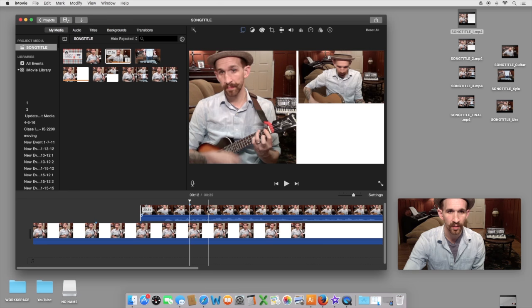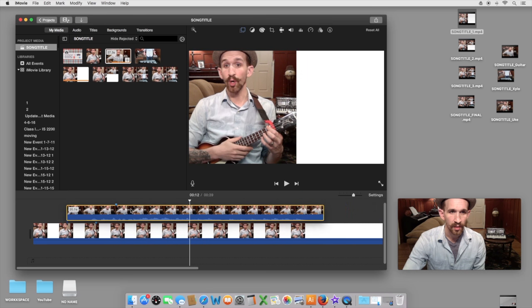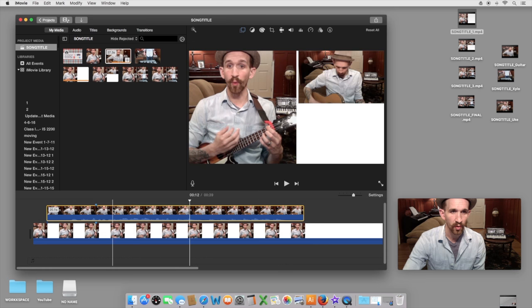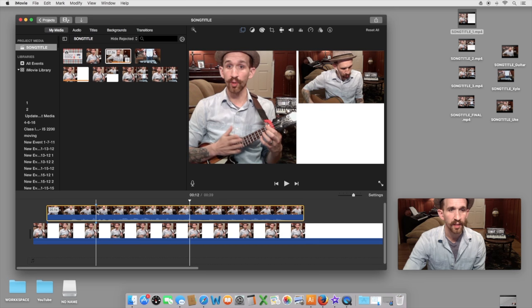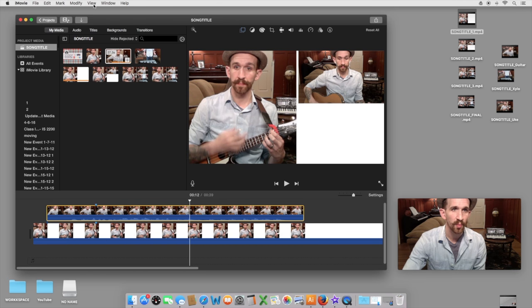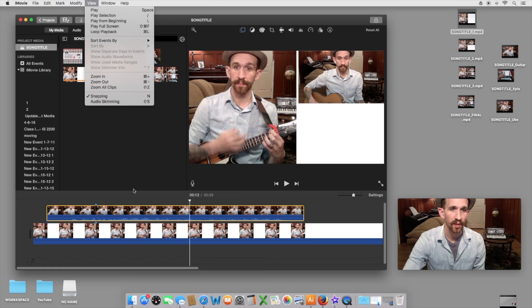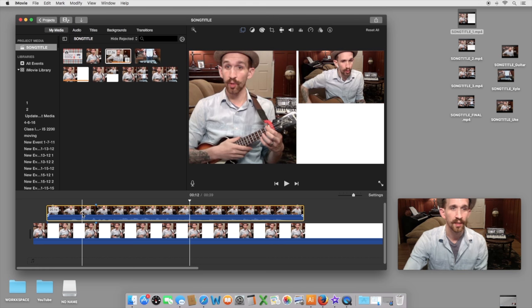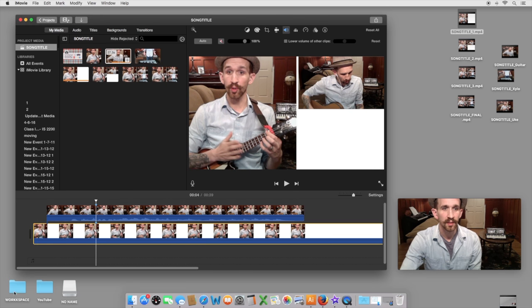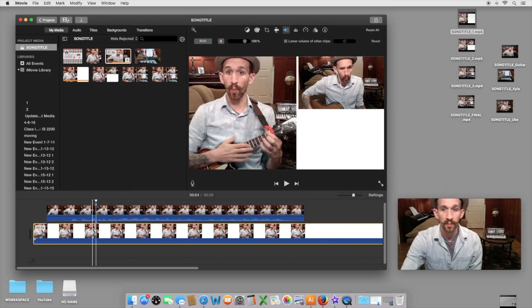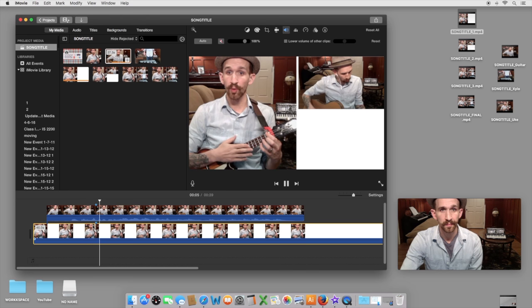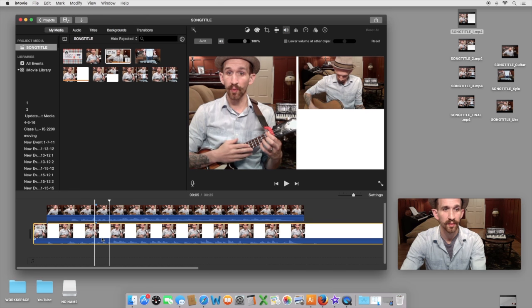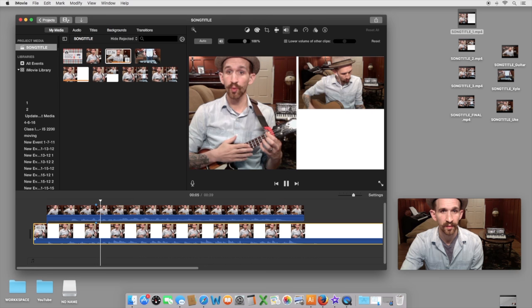If they don't automatically align, you need to turn on snapping. Go up to view, go down to snapping, and enable snapping, or click the shortcut which is N. Take this back off of mute, and see how the two clips line up. One, two, three, four. That is not off mute. One, two, three, four.